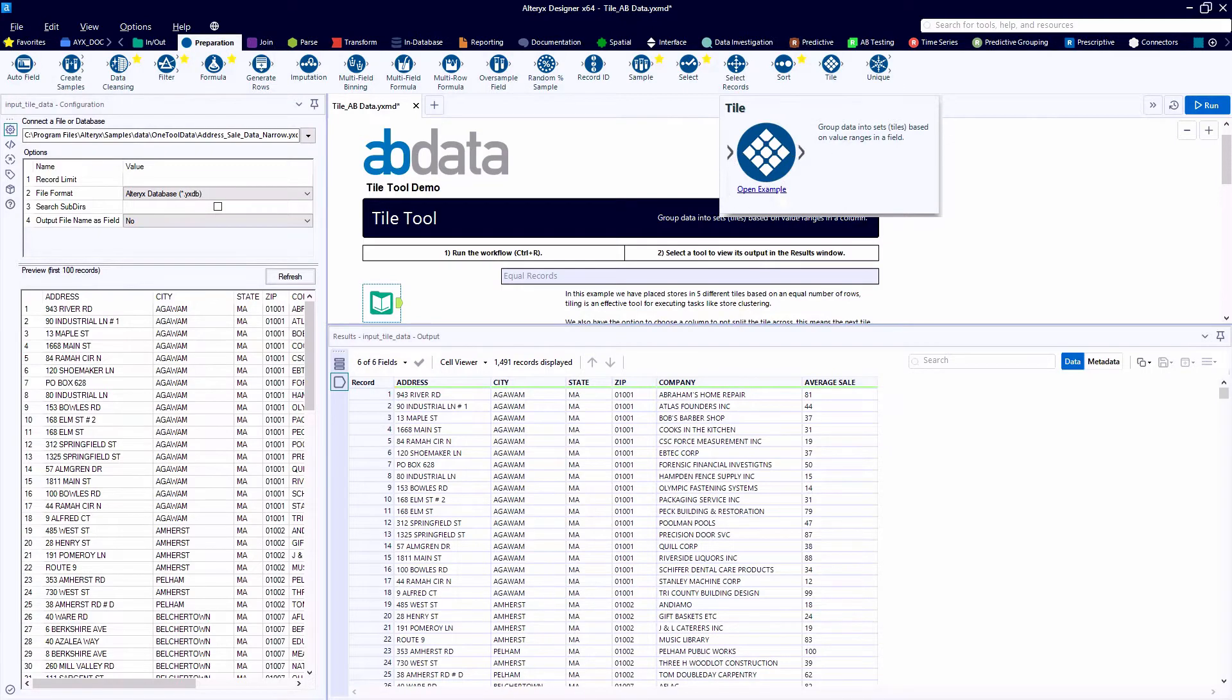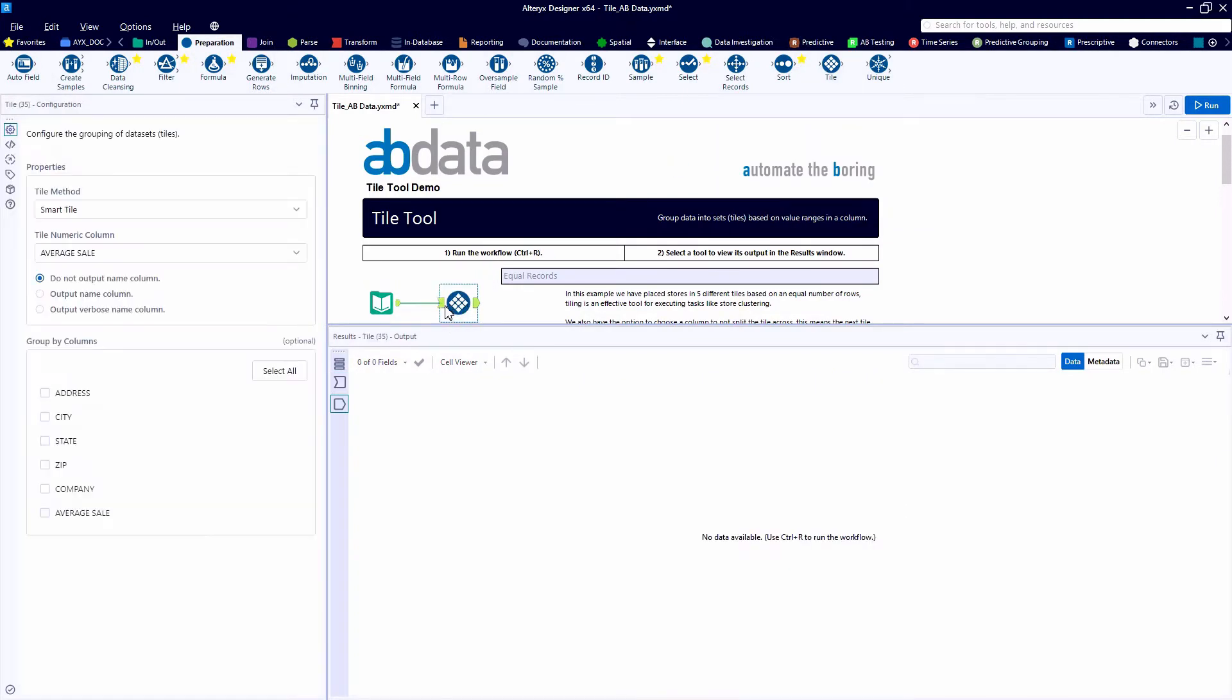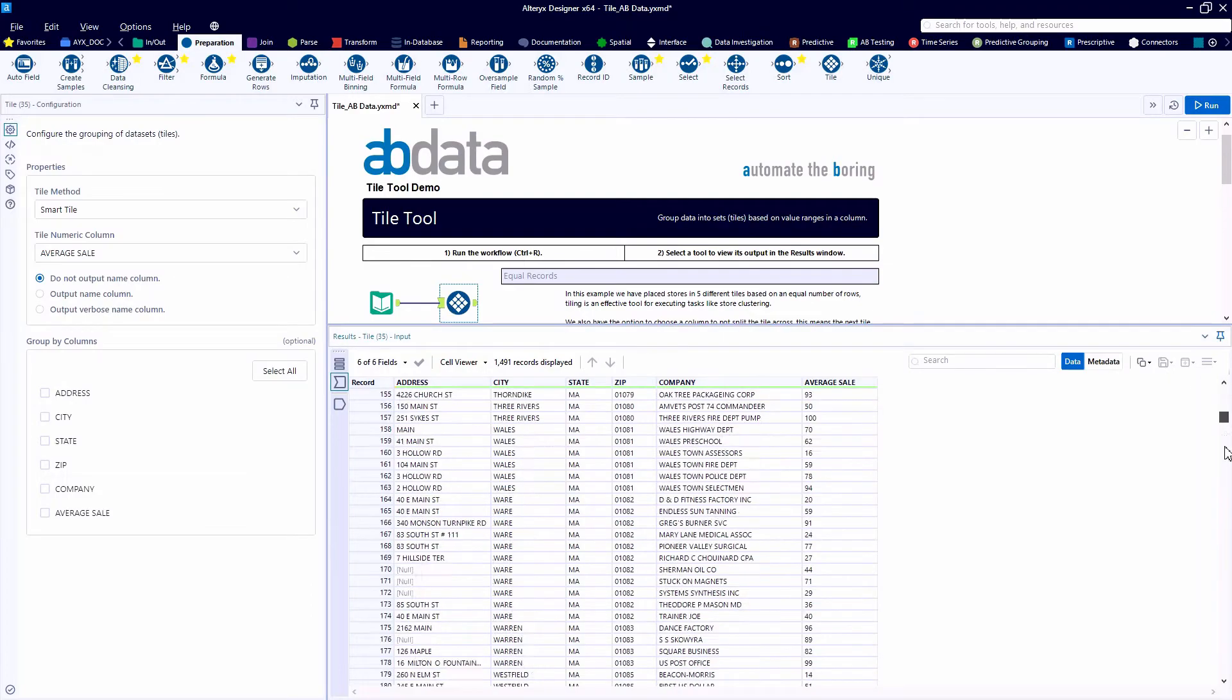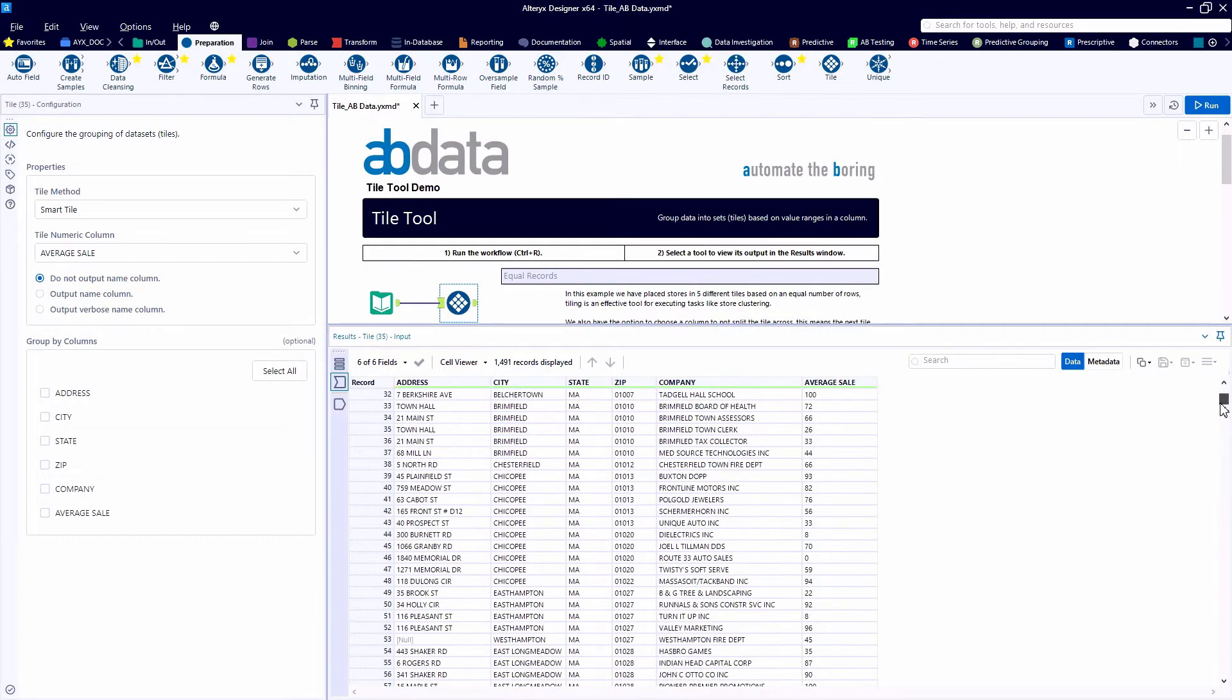Let's go ahead and open the example for the Tile tool, found in the blue Preparation category. We're provided some address data.